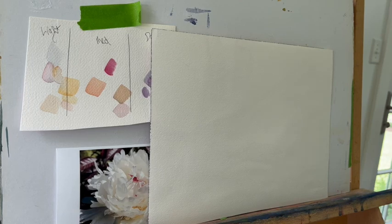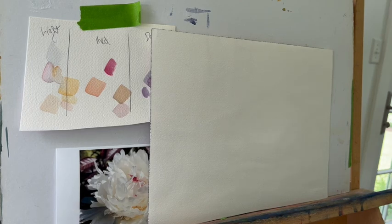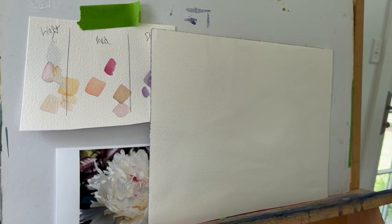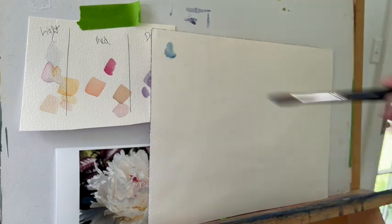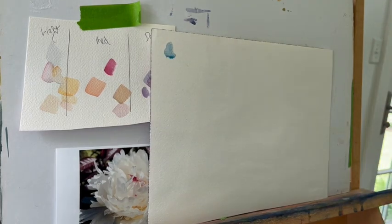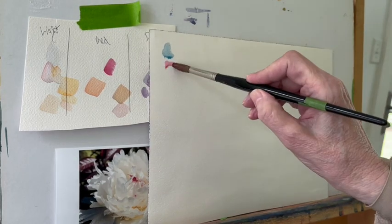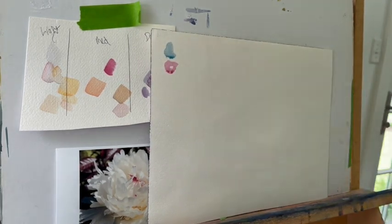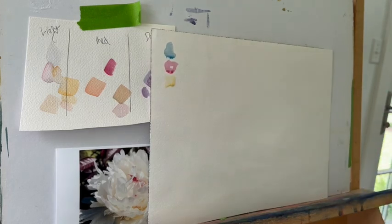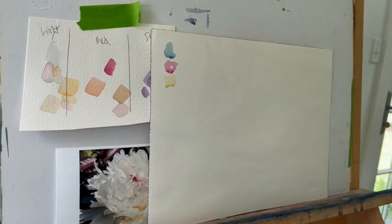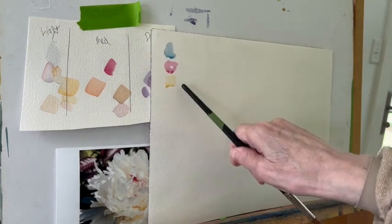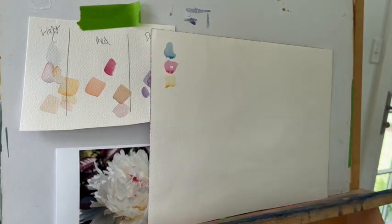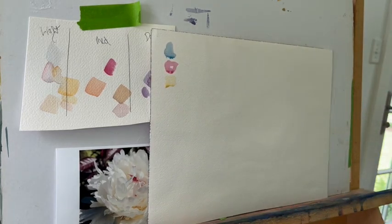When I'm working with a white object, I like to use cerulean blue, a permanent rose, and naples yellow as my triad. Three colors, and I work wet into wet.